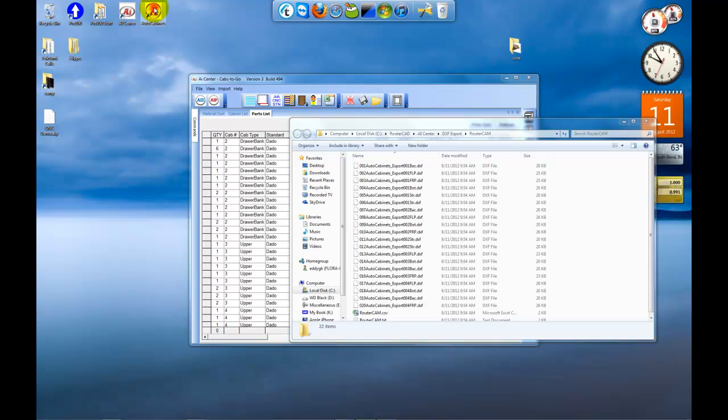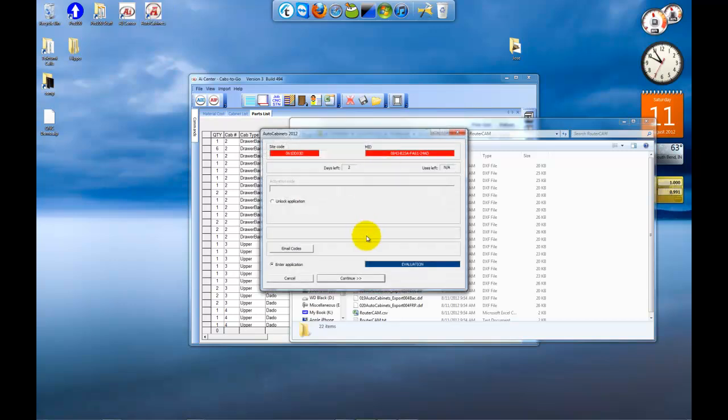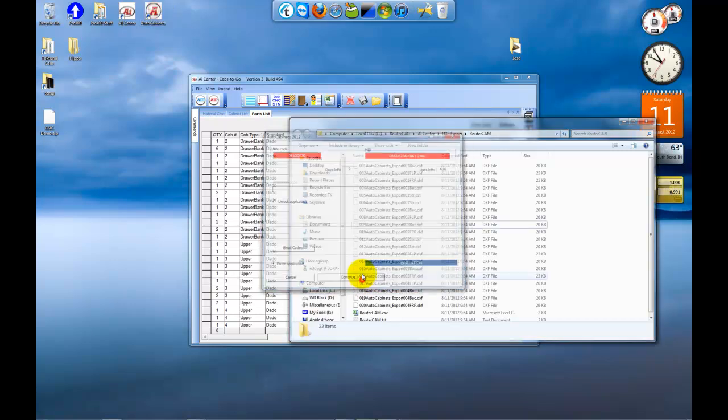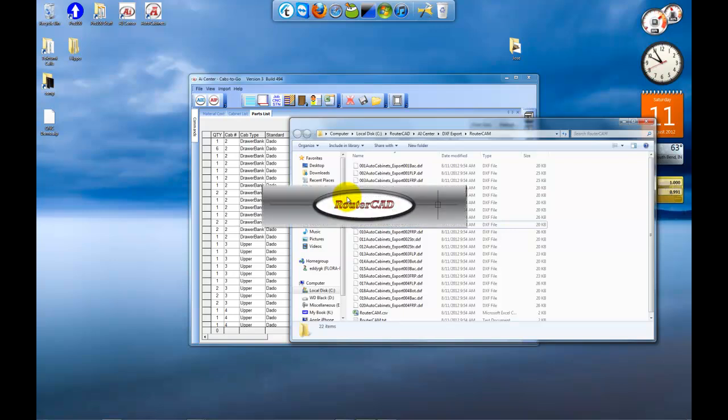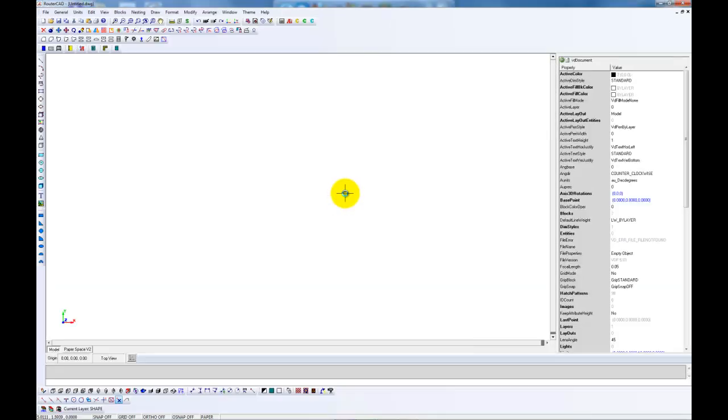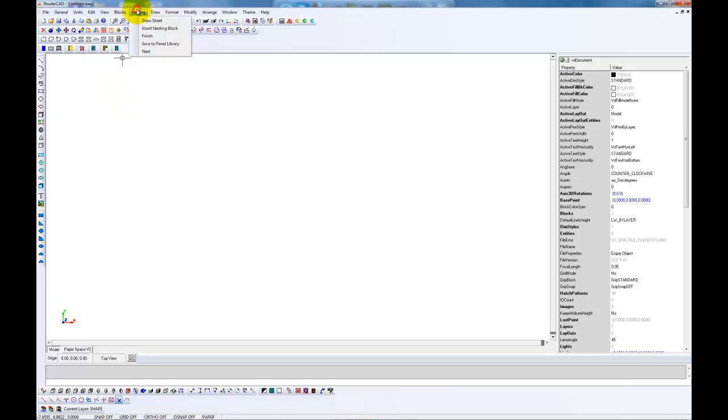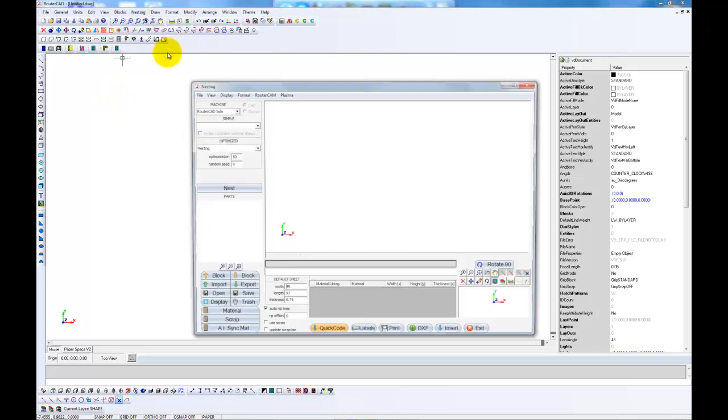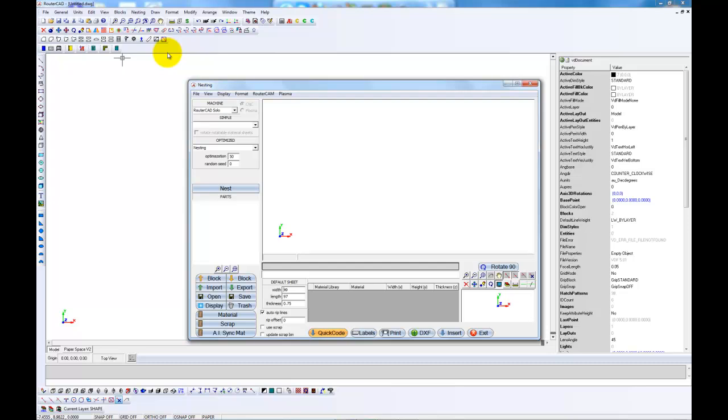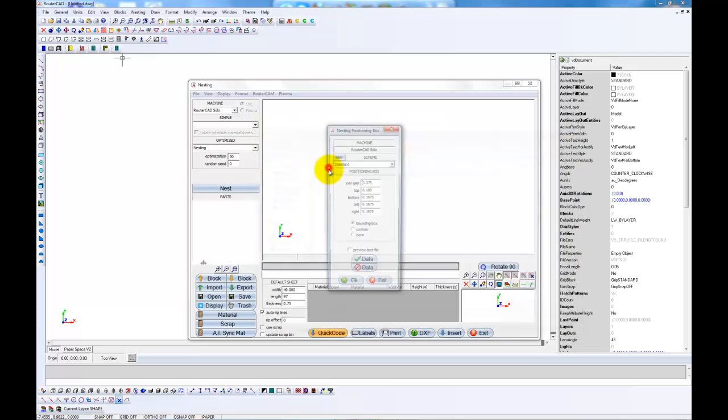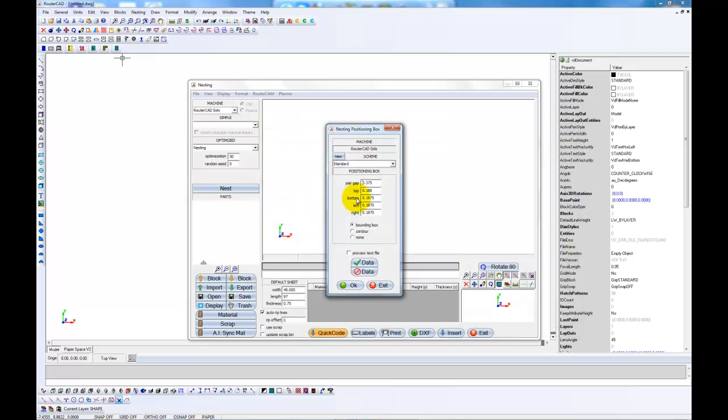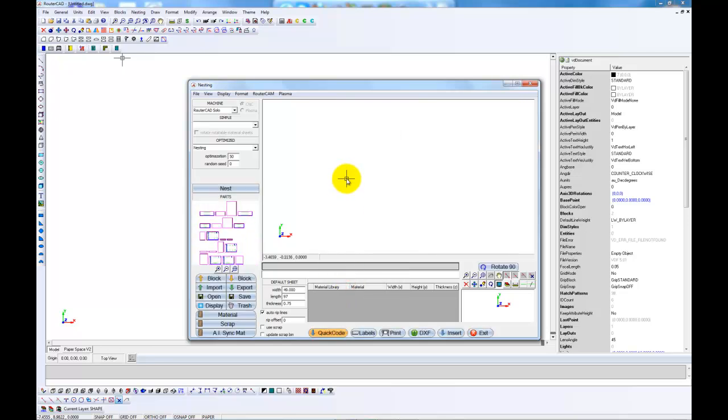So I'm now going to open auto cabinets. And I will go to nesting, nest. I will click on import to import my parts from the router cam folder. I'll just click the text file. All my parts have been imported, but not yet nested. Now I will click on nest.